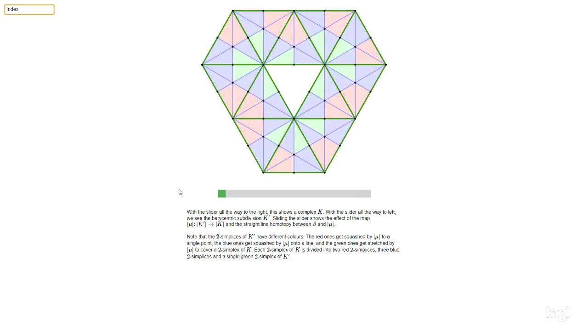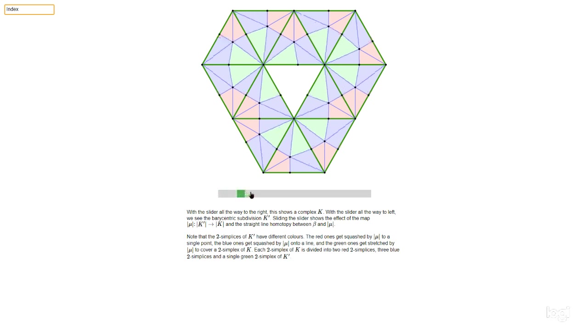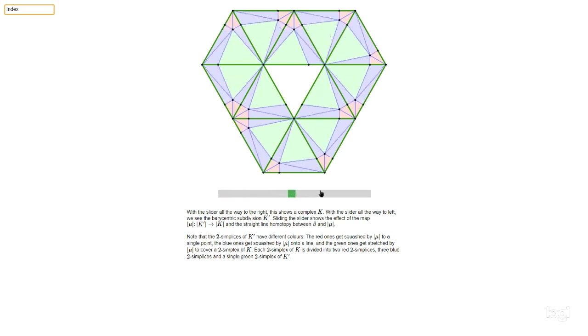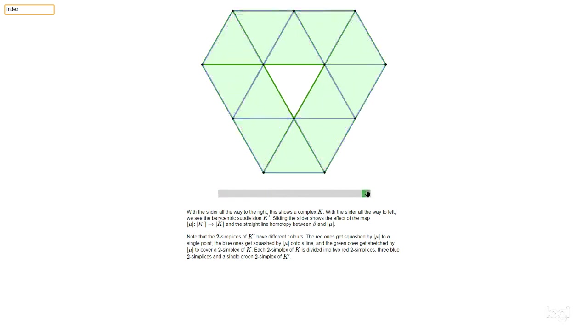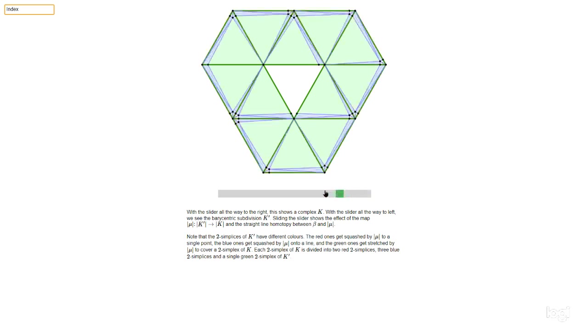And the way it works, you see, it's kind of coded by how we've colored all these triangles here. So each of the original triangles of K has got split into six split sub-triangles. One of those is green. And what happens under mu is that the green triangles get stretched out to cover the whole of the original triangle.